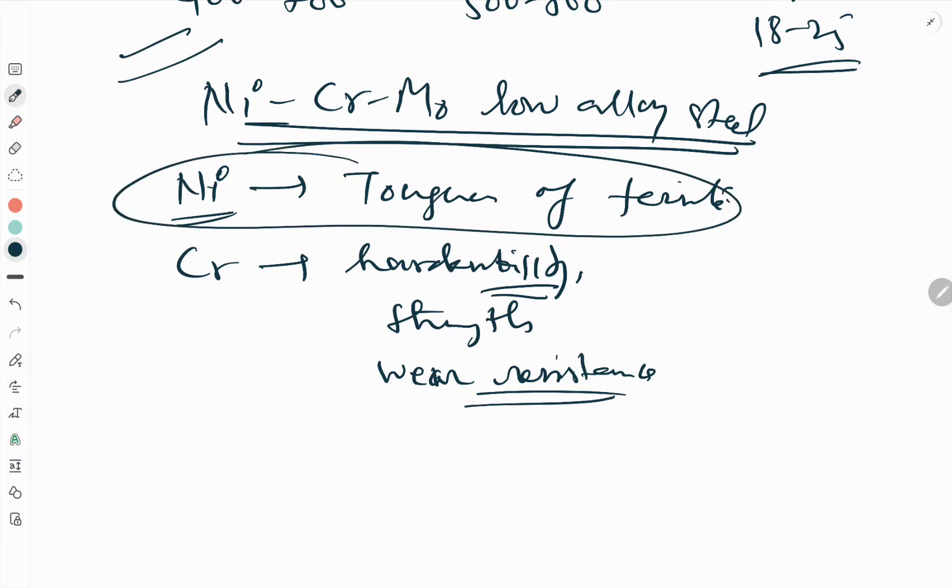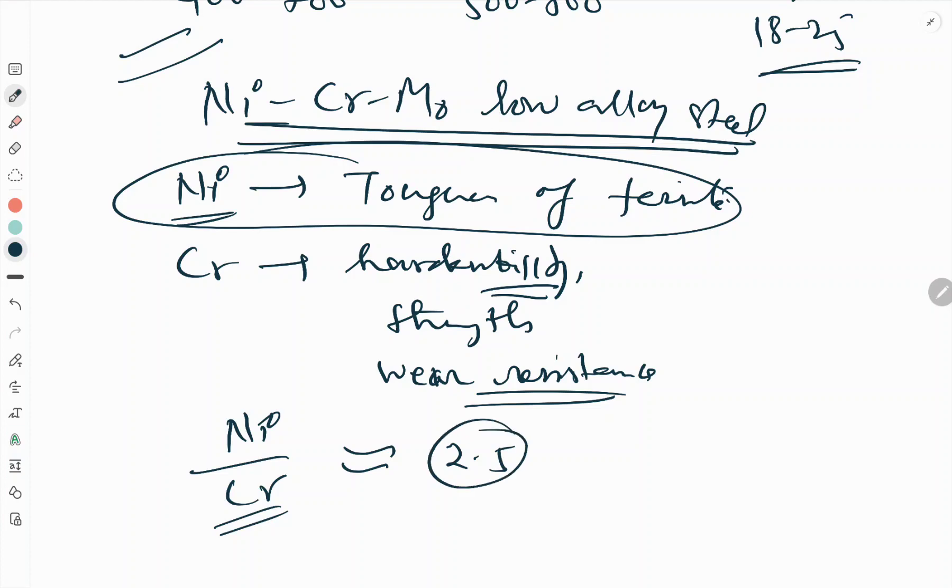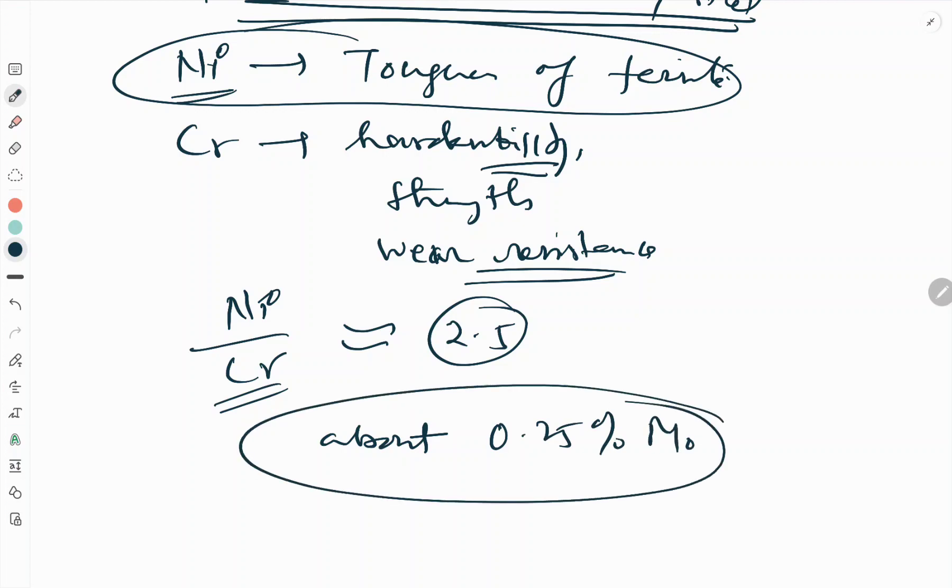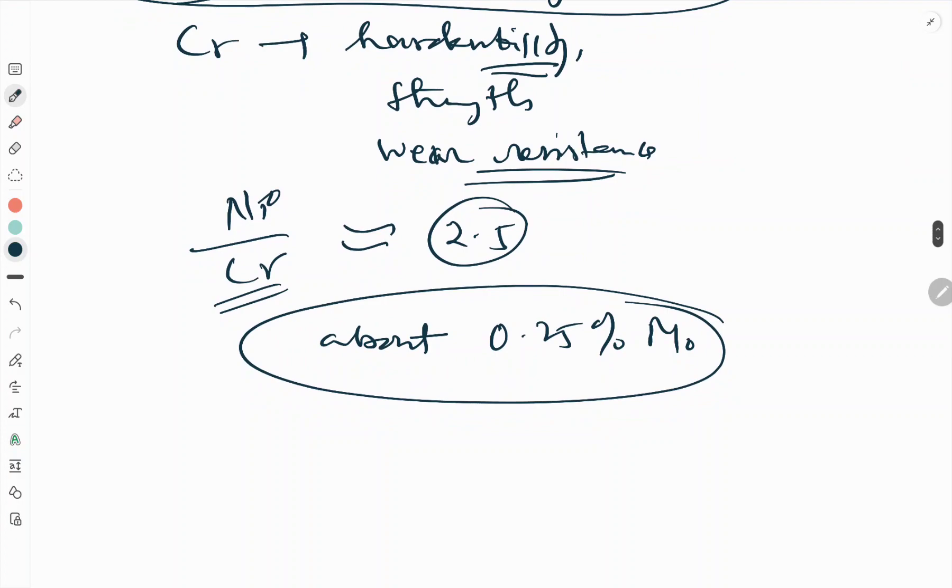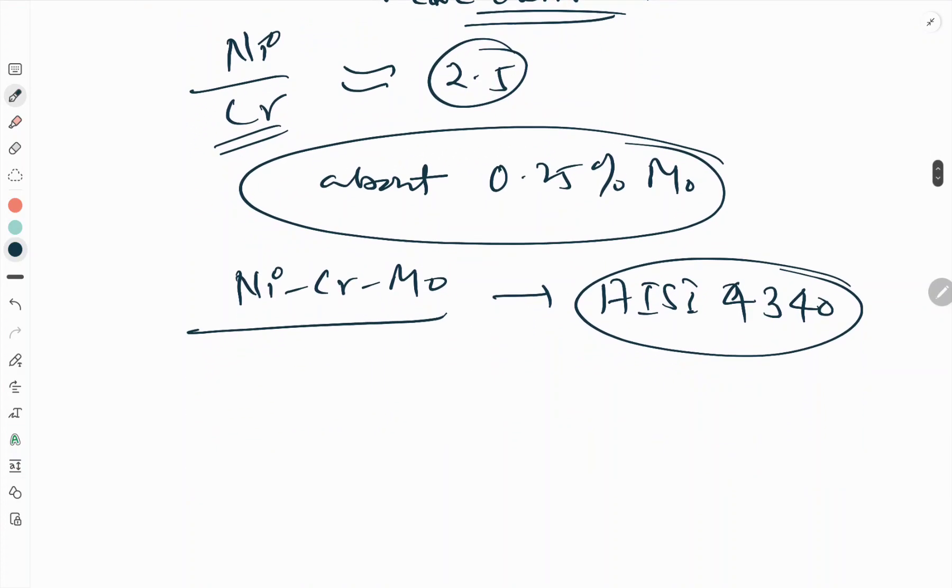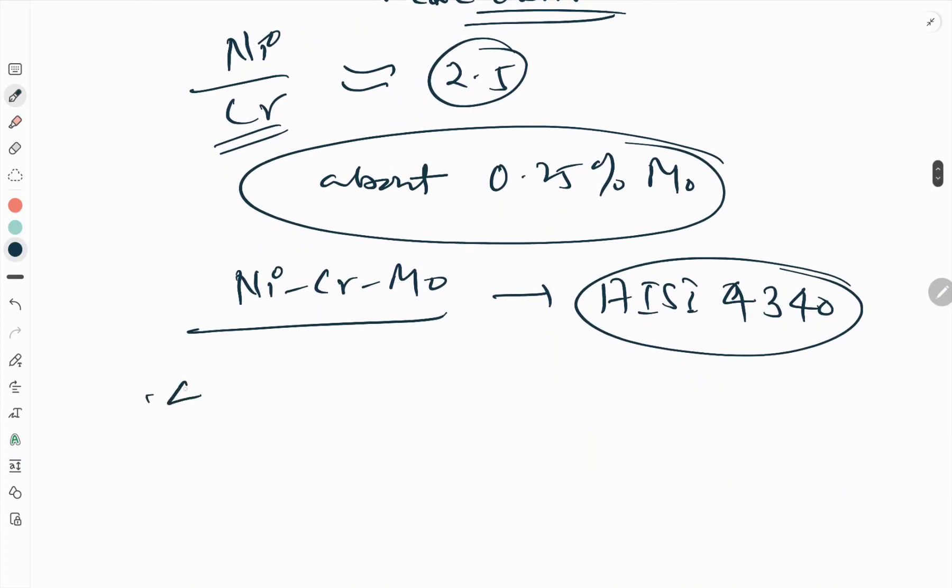For structural alloys, the nickel by chromium ratio should be about 2.5 to counter the temper brittleness inherent in nickel-chromium steel. About 0.25 percent molybdenum is added. One of the well-known alloy structural steels is the Ni-Cr-Mo corresponding to AISI 4340.